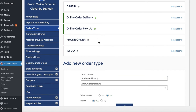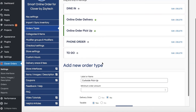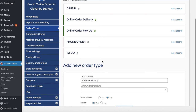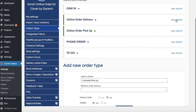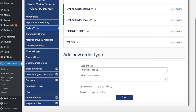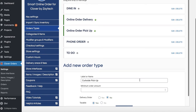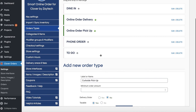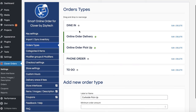If you want to rename an existing order type, my recommendation is to create a brand new one and delete the old one. For example, if you no longer offer delivery and want to substitute it with drive-through pickup, create the new one, press Add, then come back and delete the old one.